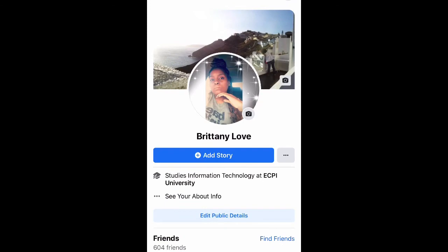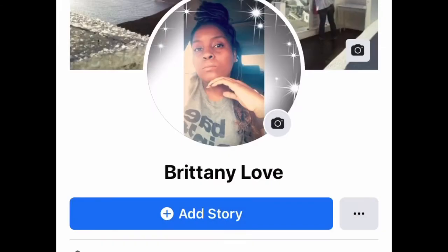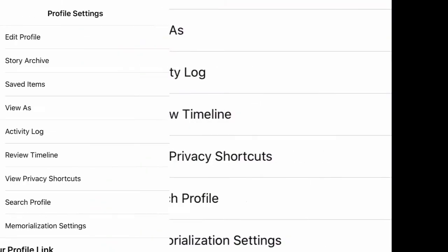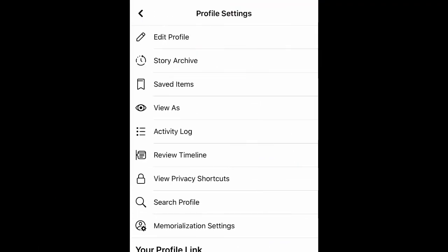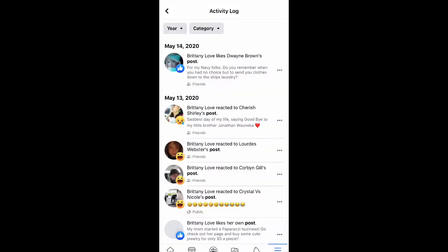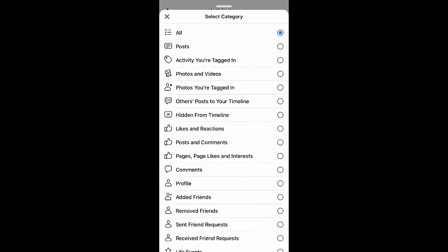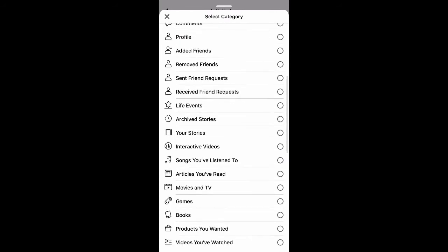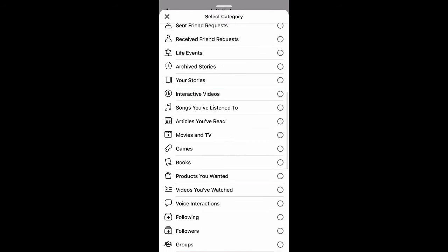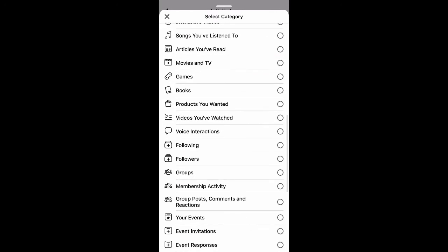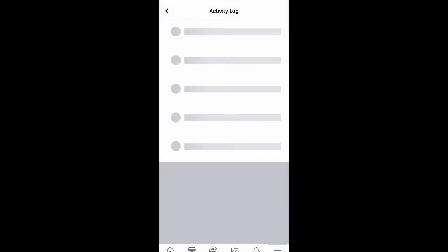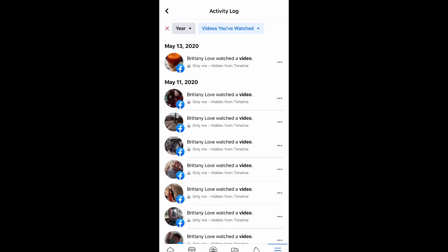Once you go to your profile, next to Add Story, click on the three dots. After you do that, we're going to go to Activity Log from the profile settings, and then once again you select Category and then Videos You've Watched.